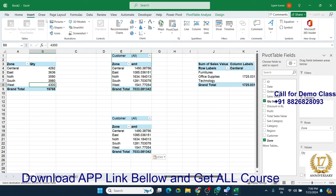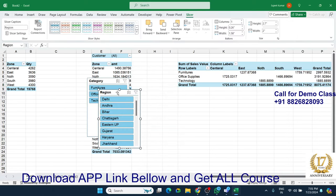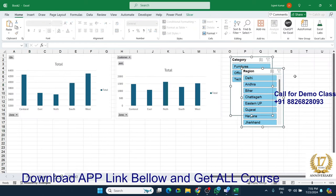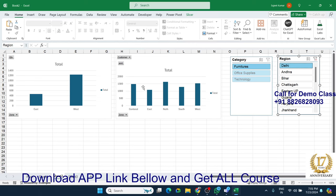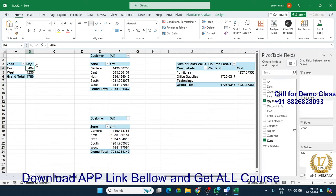You can also insert a slicer. Go to the slicer option and insert it. Select the fields — like region and category — and move the slicer to another location, just like a dashboard. But when you click the slicer, it only filters one chart. The second chart and second data will not change, because the slicer was created linked to only one table.